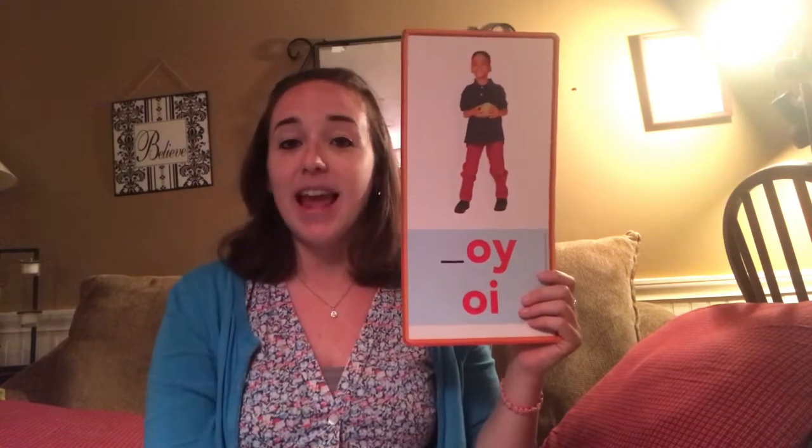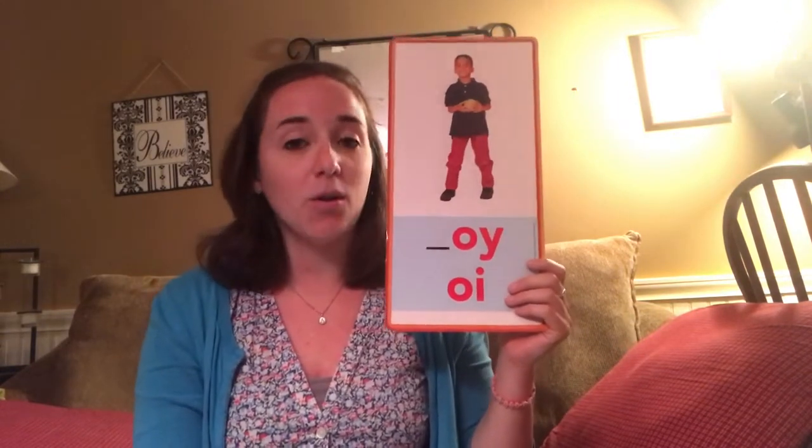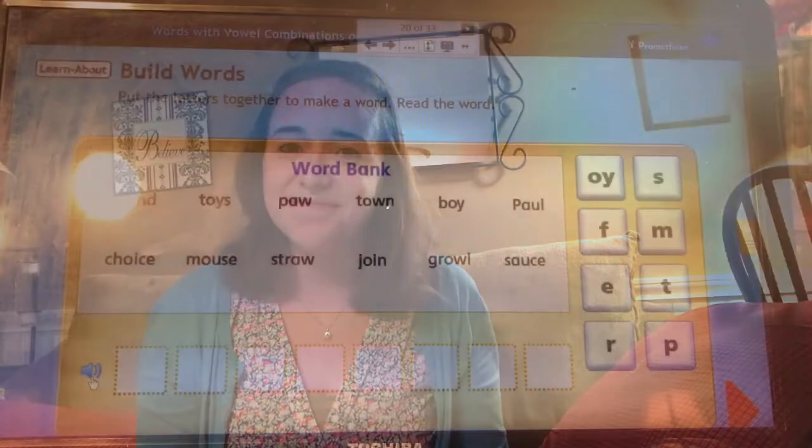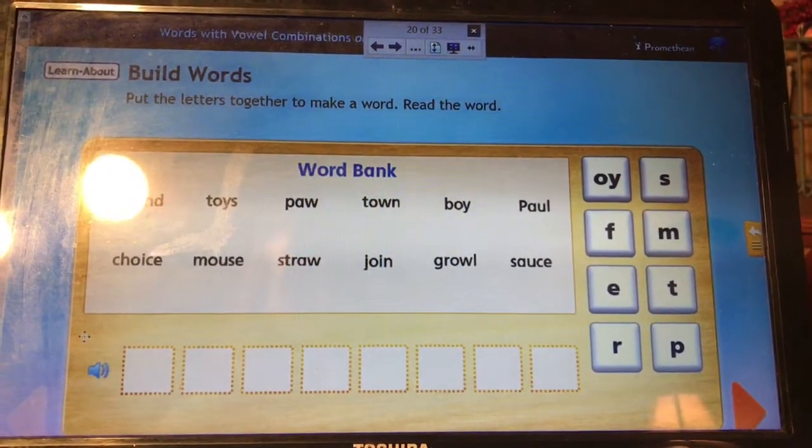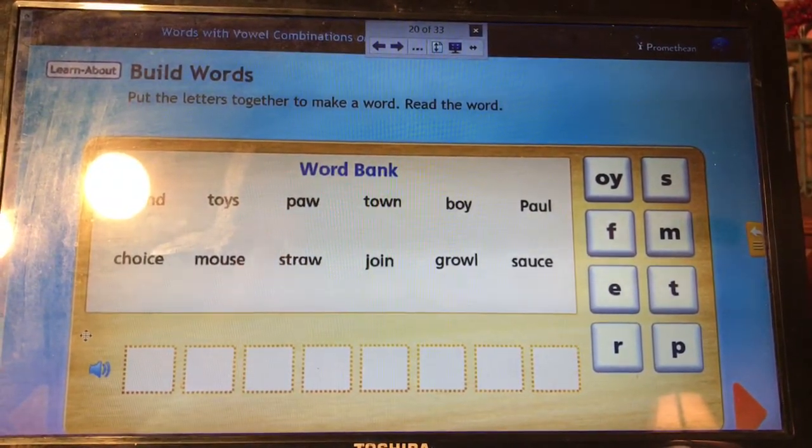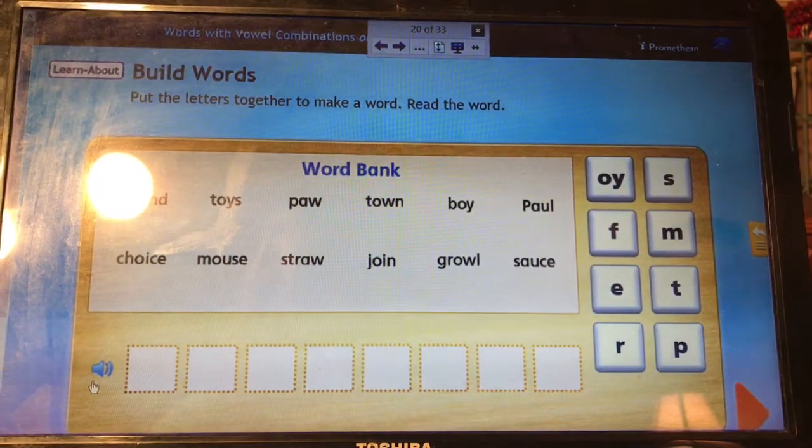O-Y comes at the end of words, and O-I in the middle or at the beginning of words. Today we're going to work first on reading some more with these vowel diphthongs, and then we're going to work on some spelling. You're going to need a piece of paper and a pencil so you can do some spelling — set those up in your reader's notebook.